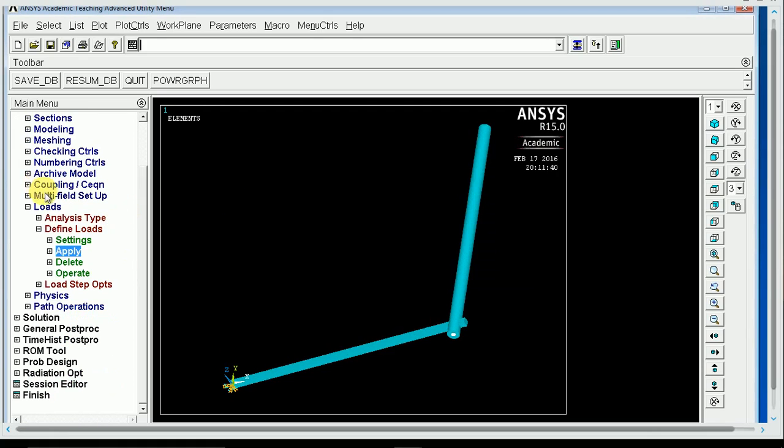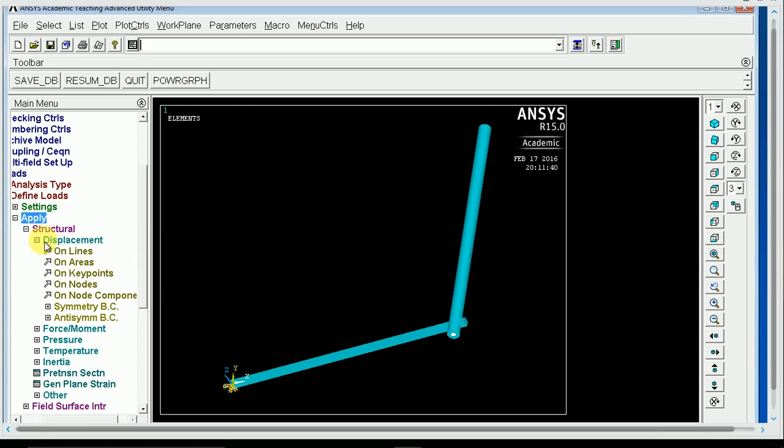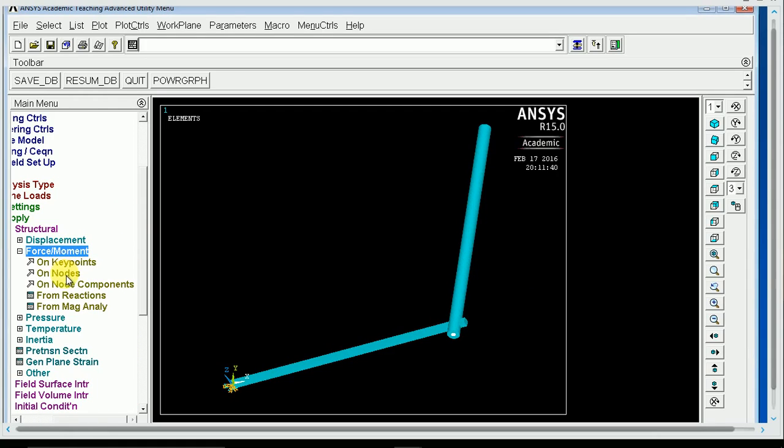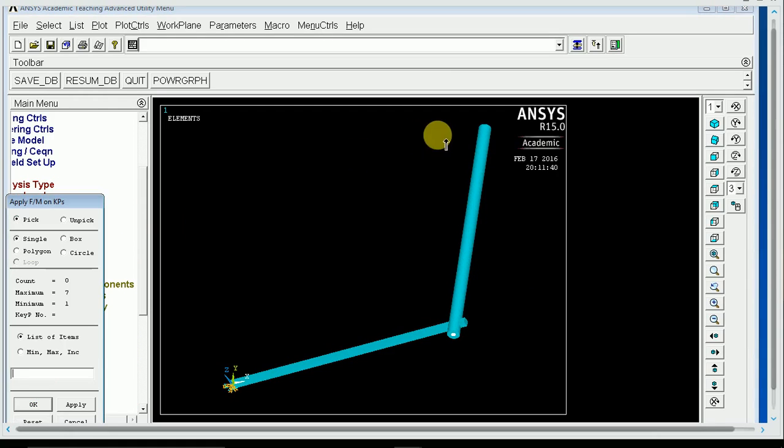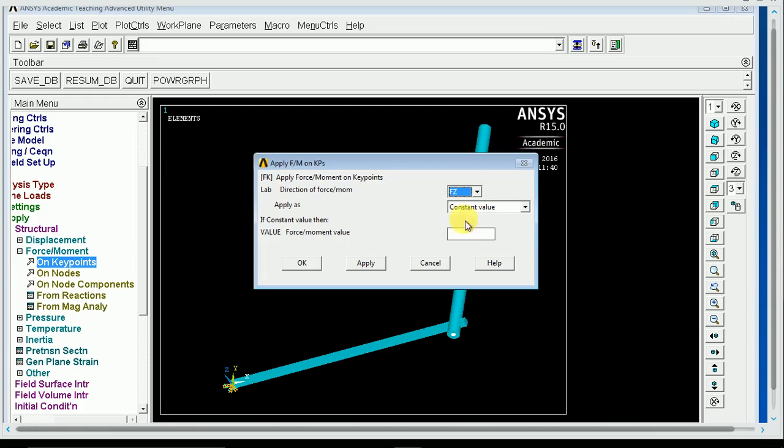And then you need to apply a force on the end of your beam. I'm not sure if you have a complex force or a simple force, but I'm just going to put a simple downward force, 100 pounds in Z.